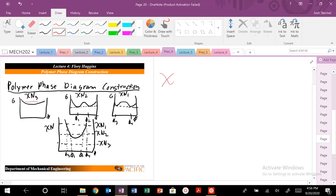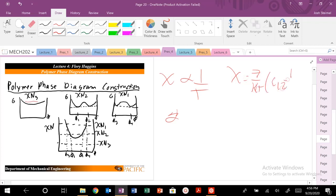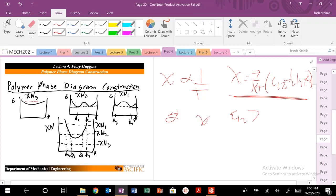At low values of chi — and chi is inversely proportional to 1/T — we know from our expression that chi equals Z/T times (ε₁₂ − ½(ε₁₁ + ε₂₂)). So if chi is low, it's saying that ε₁₂ is not too unfavorable. If chi is extremely high, it means ε₁₂ is much greater than ½(ε₁₁ + ε₂₂).